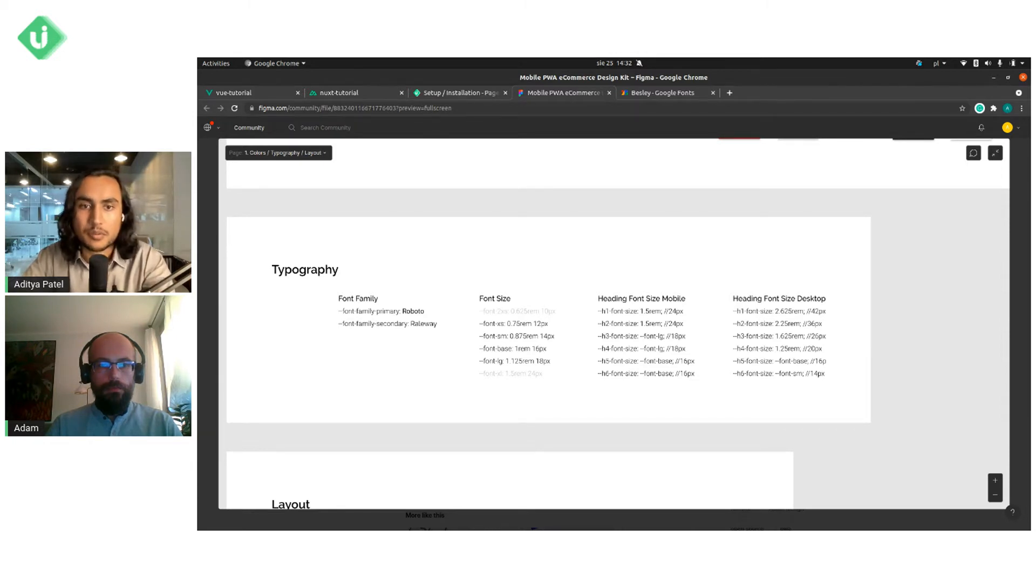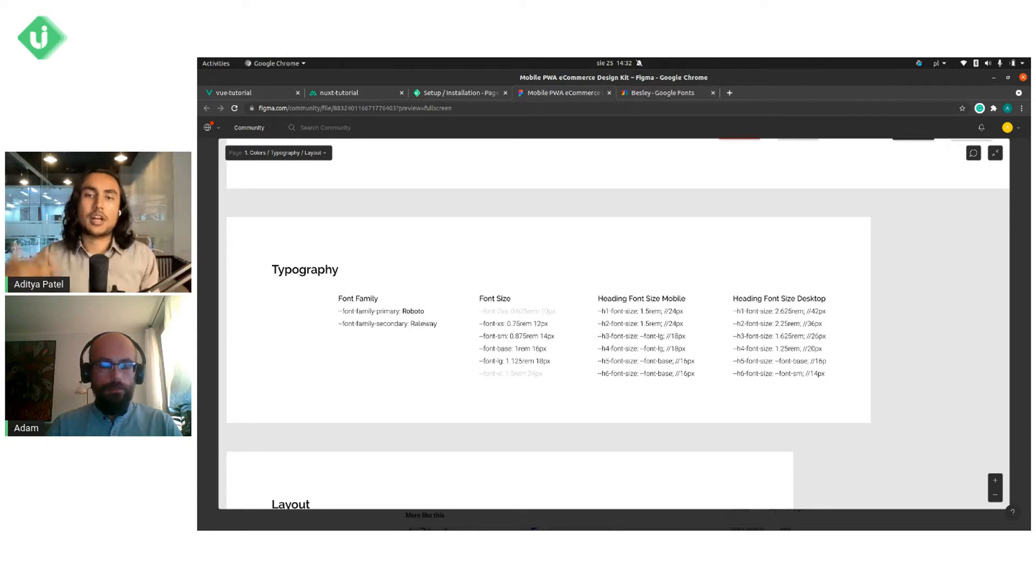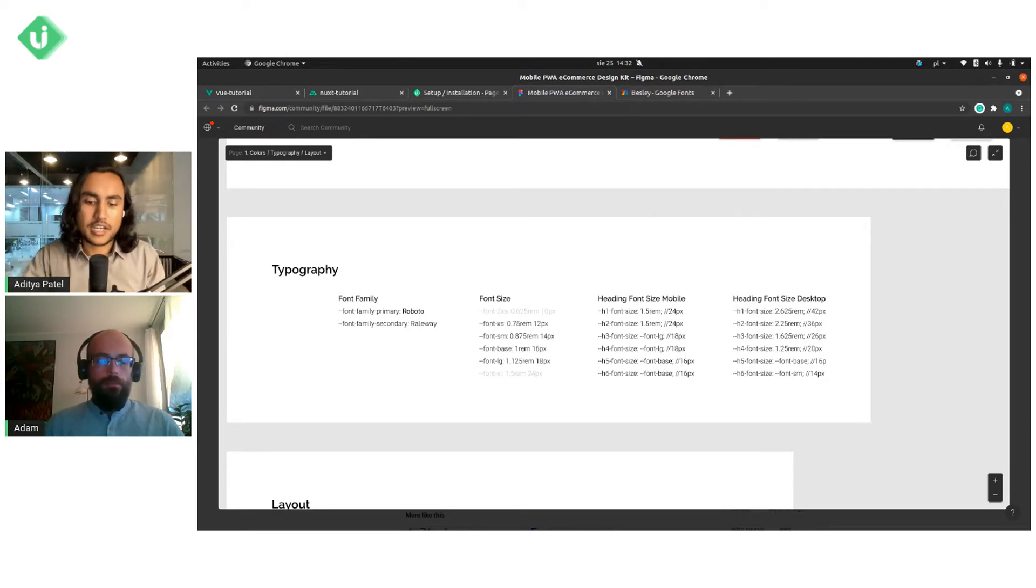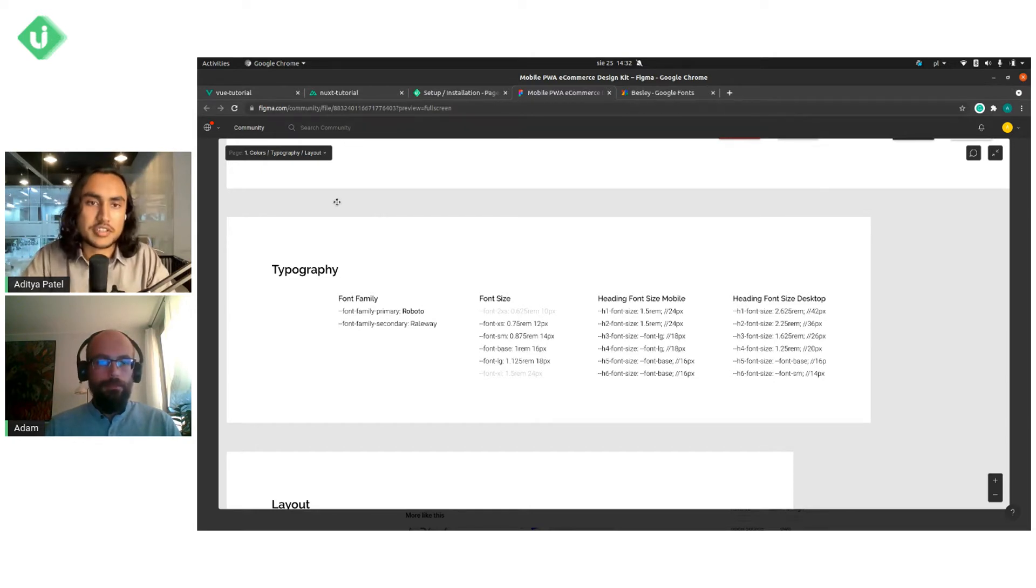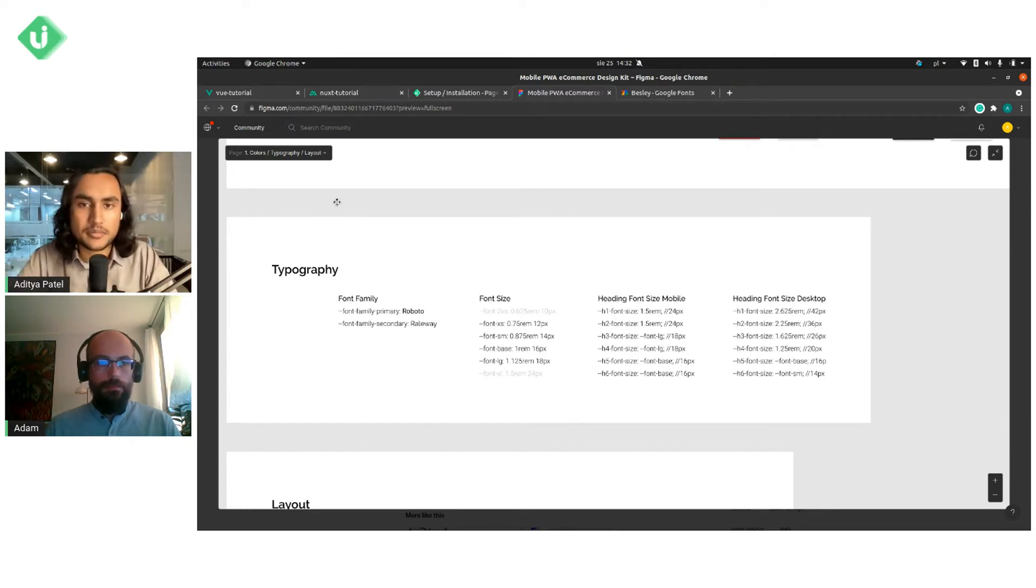So here we have Roboto and Railway and when you get them, you'll have some different names ahead of them. Now we'll hand it off to Adam, who's going to show us how to import different fonts into our Vue and Nuxt project. Take it away.